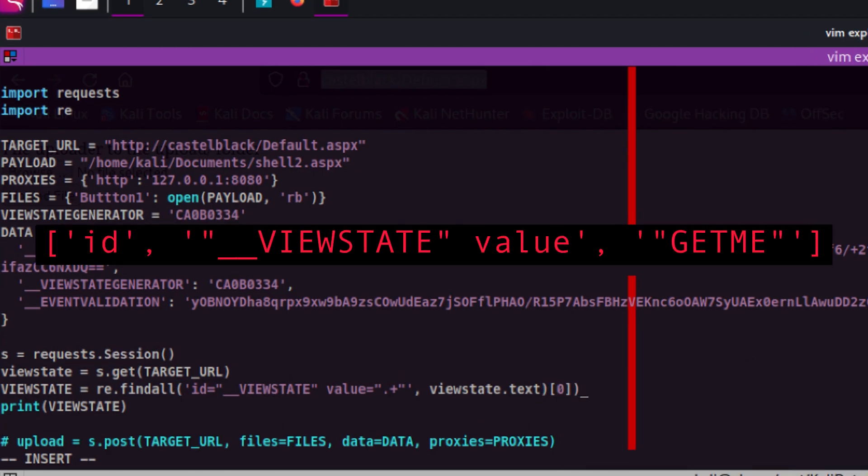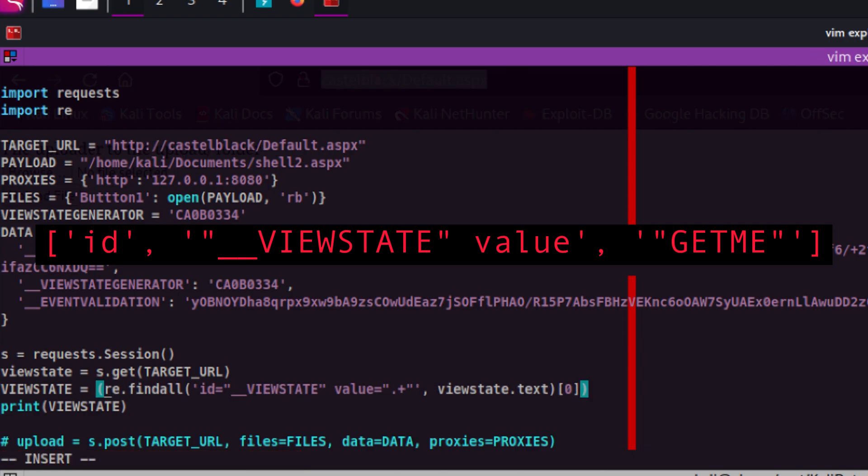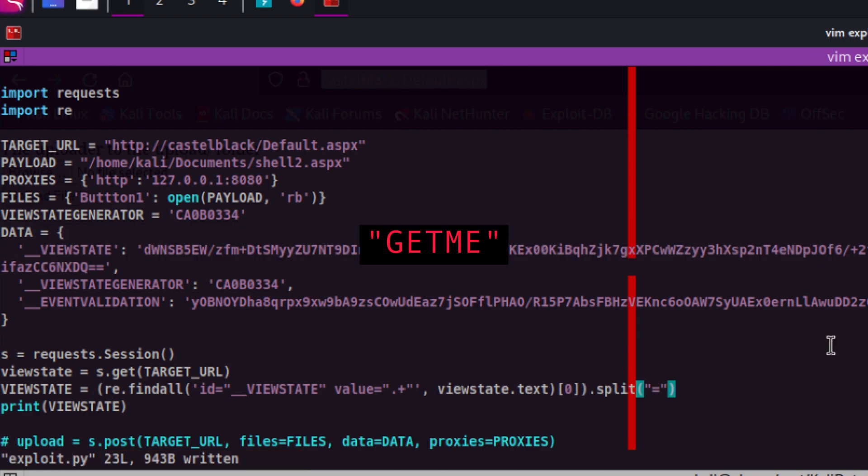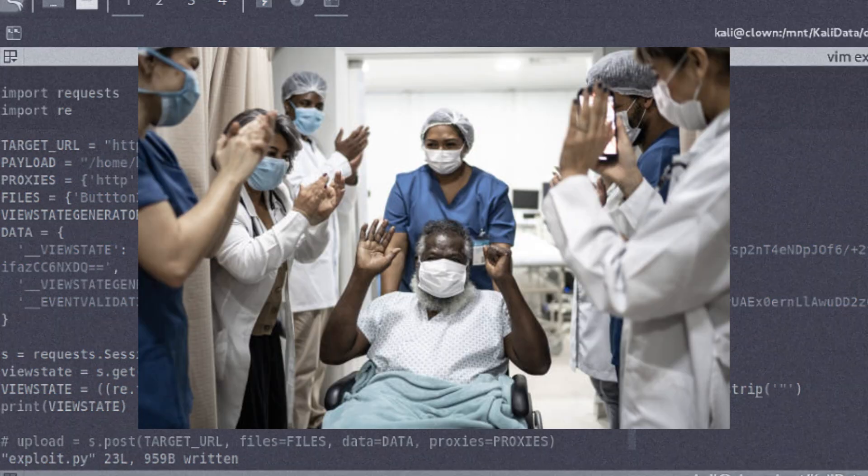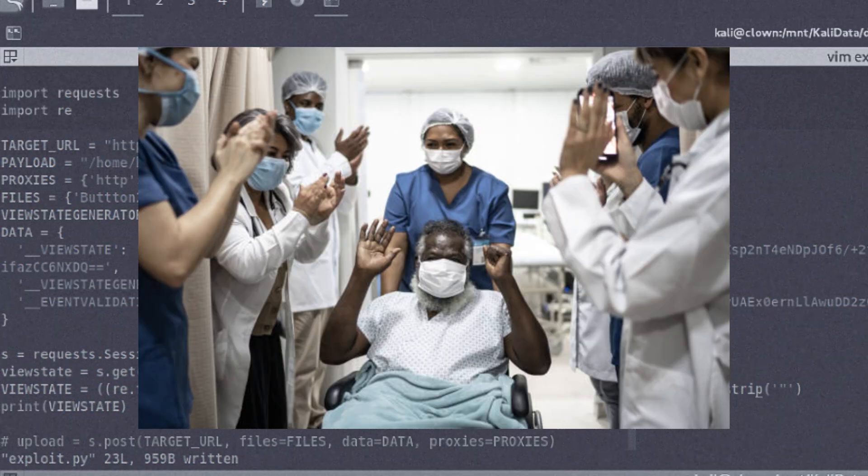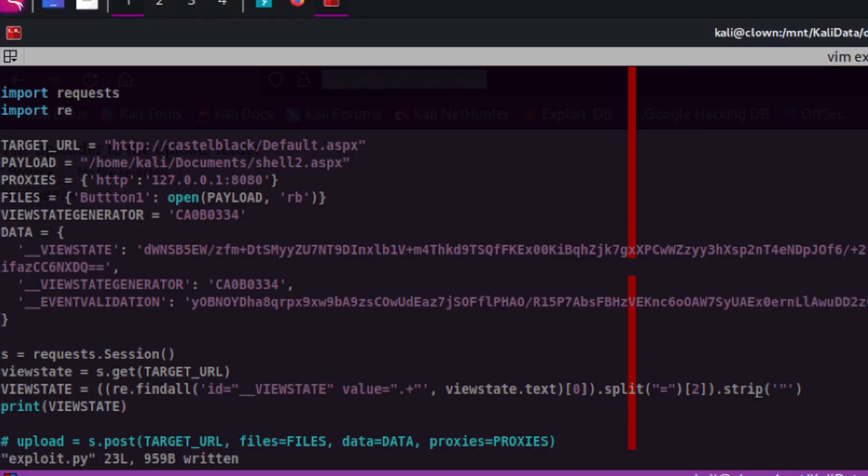Let's get the first item in the list. Split it via the equal sign to turn into a list containing three items. Get the last item on the list. Strip the quotes at the start and end. And there you go we have the value for our view state.